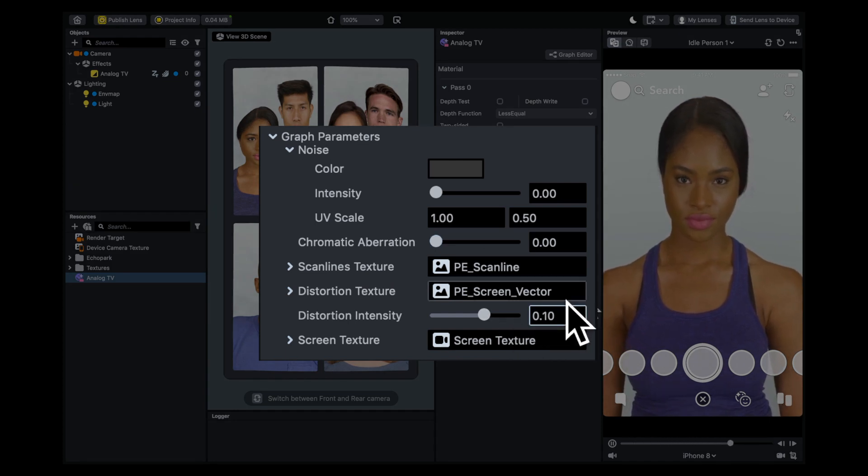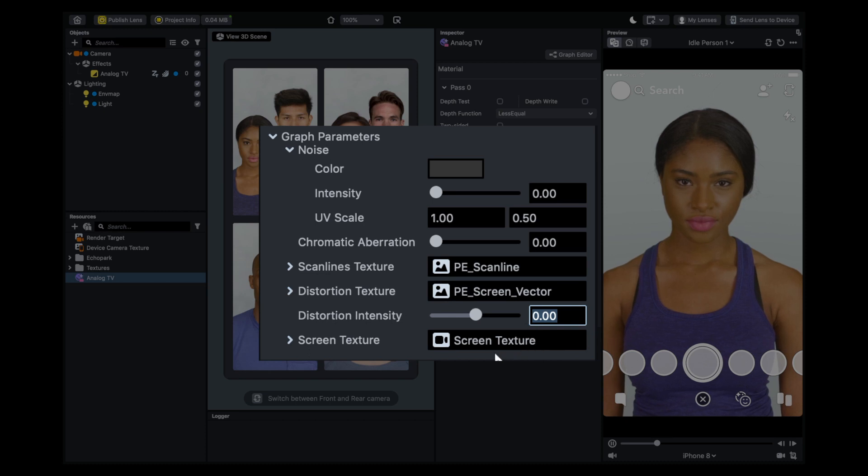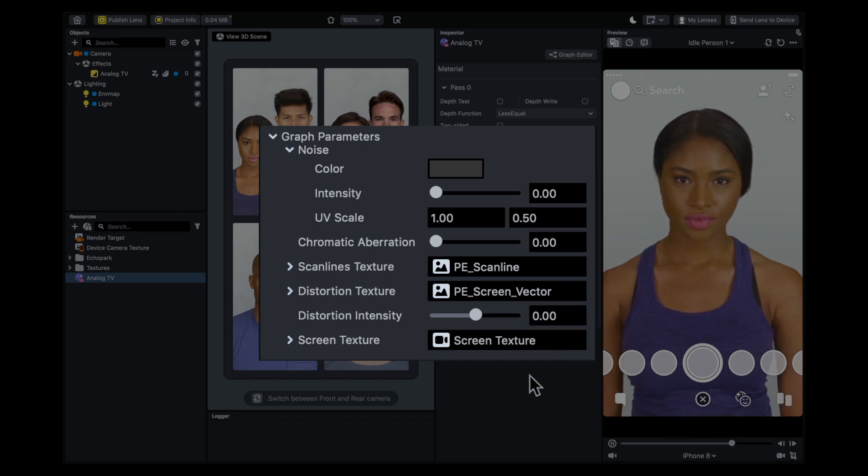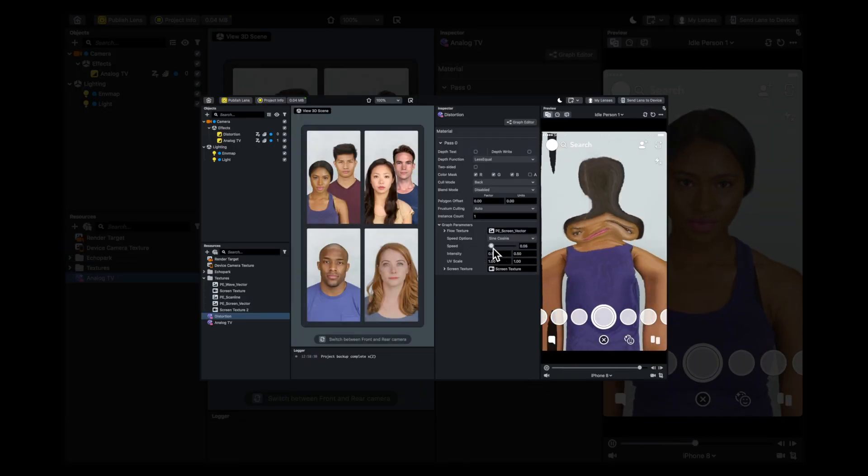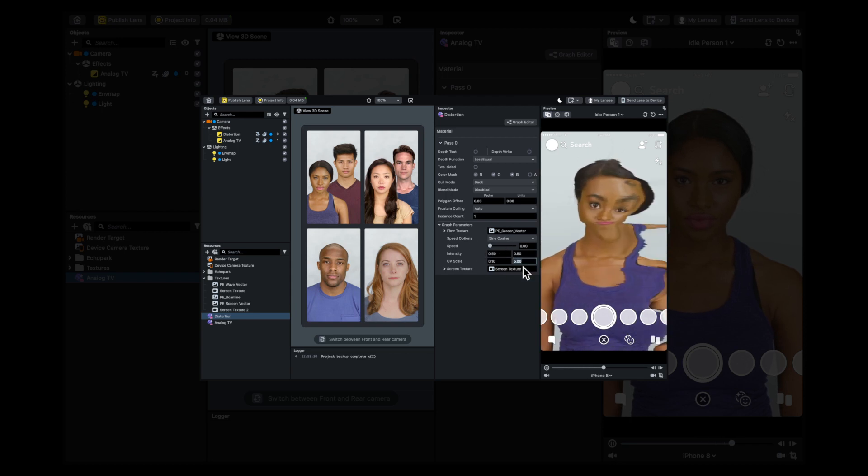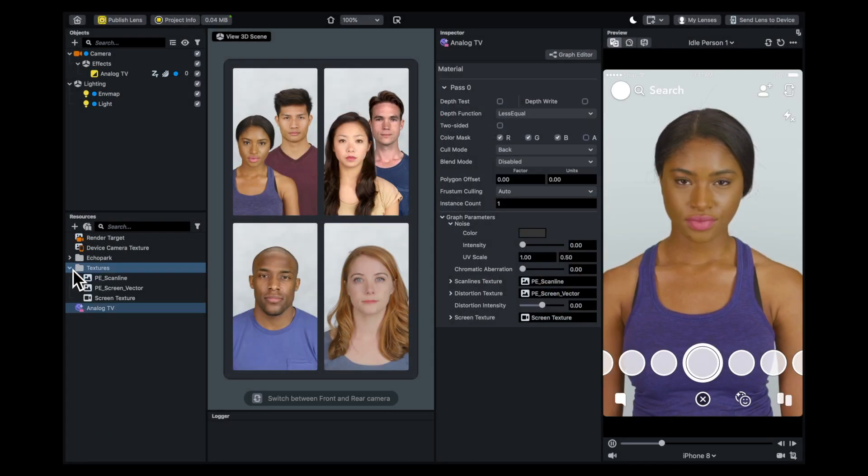You could also do a lot of this in the post effect called Distortion, but I prefer using Analog TV.